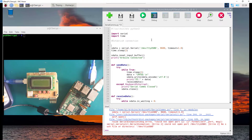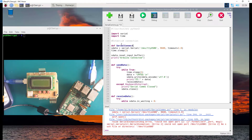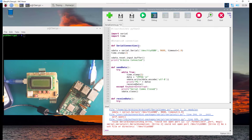Instead of writing it like this, I'm going to write it in the form of a function that will deal with the serial communication. To make things easy, I'm going to define a new function and call it serial_connection. This serial connection will be accepting a parameter — the comp port — which is going to be a string. I'm just going to write 'port' as the parameter that we're going to pass.